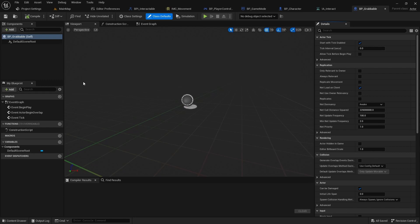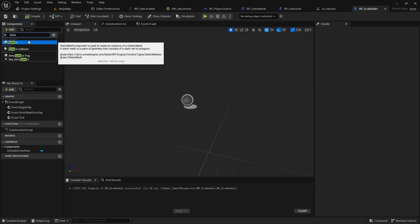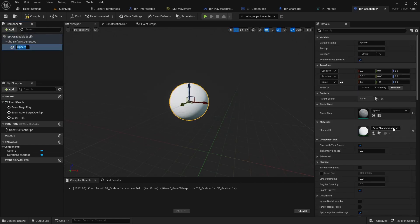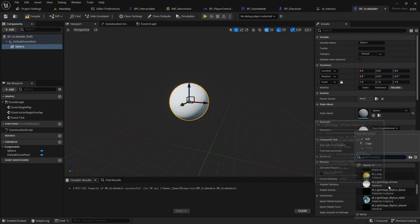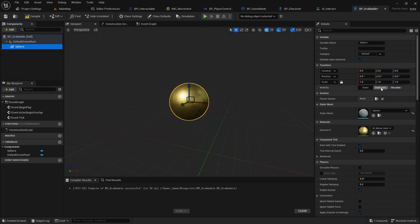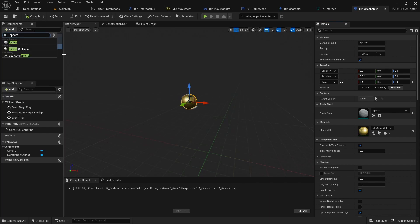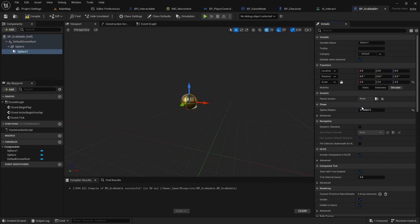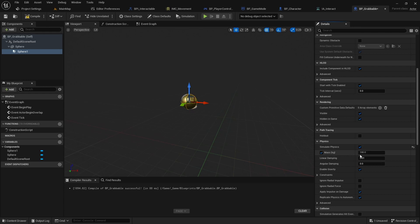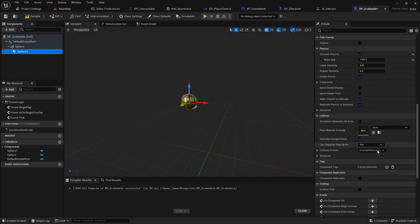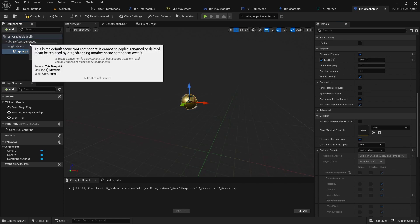Now open the bp-grabable class. Add a sphere to the scene, change its material to something different, and scale it down to 0.4. Next, add a sphere collider and decrease its radius. Enable physics and set the mass to 1000 kg. Set interactable as the collision preset, and set the sphere collider as the root component.